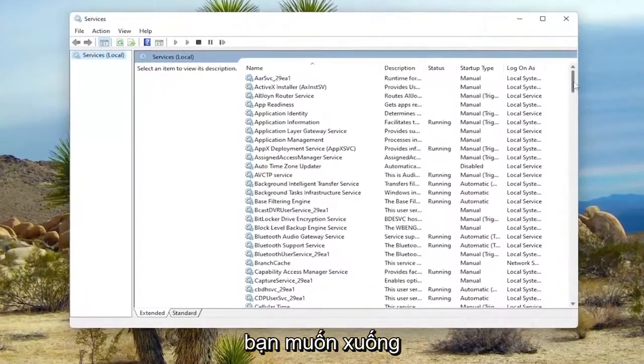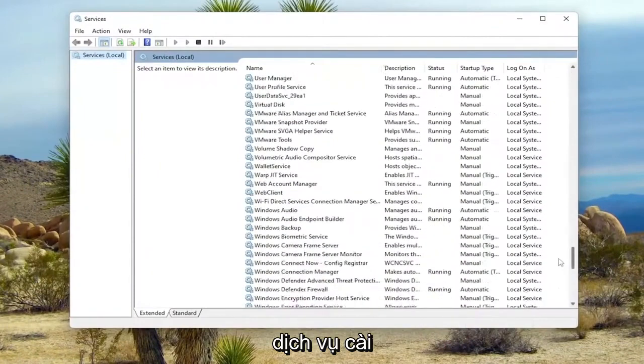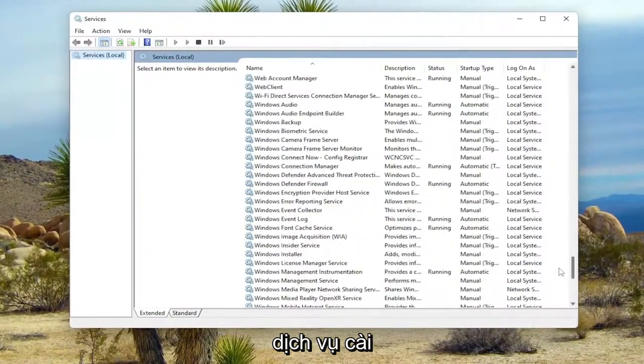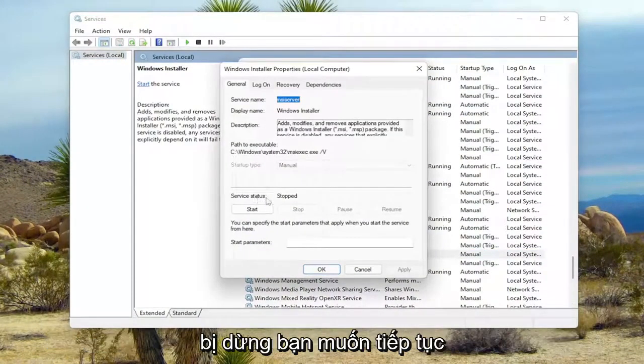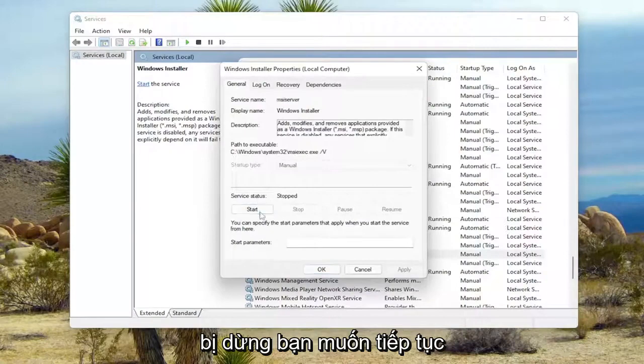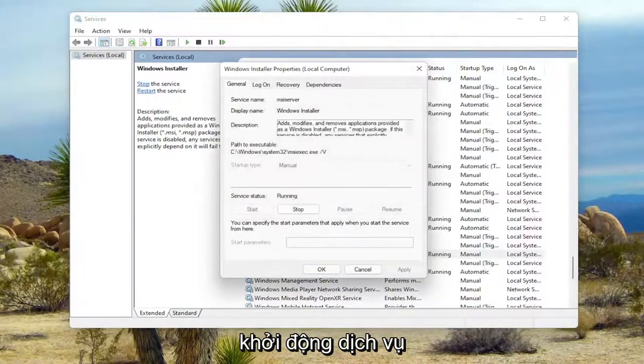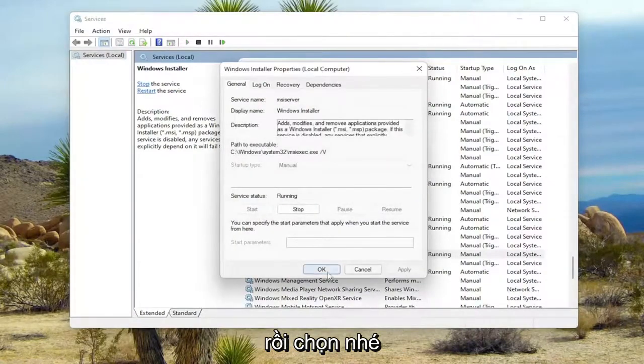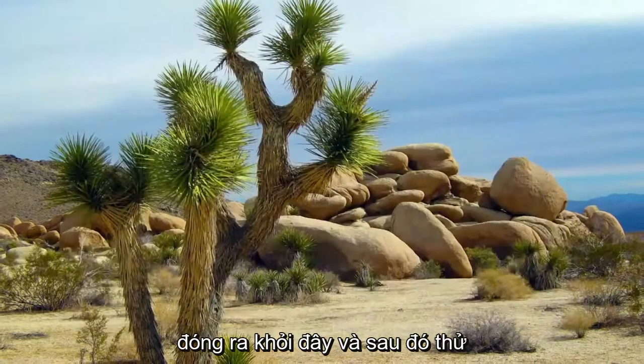Go down to Windows Installer Service and double-click on it. If the Service Status is stopped, go ahead and start the service. Then select OK and close out of here.